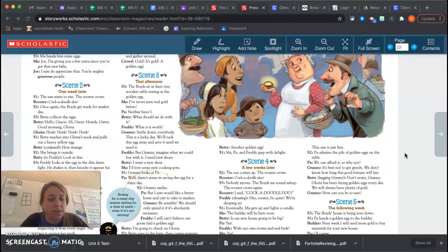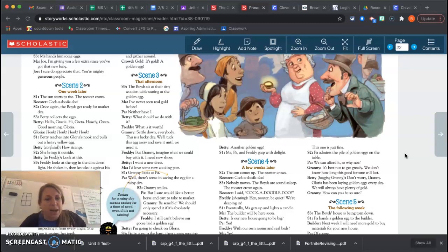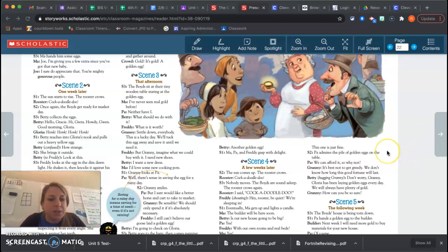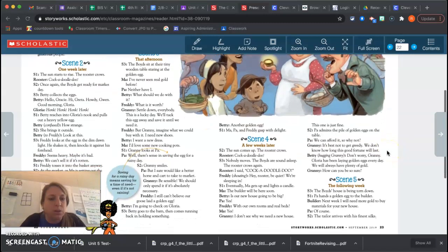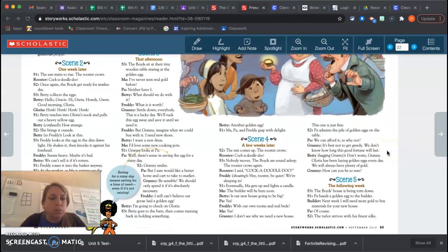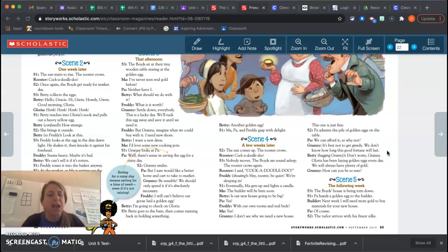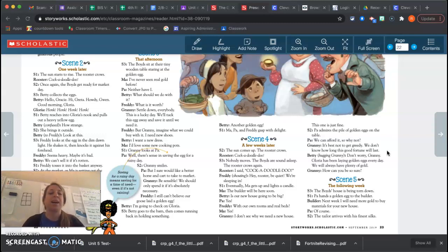What should we do with it? What is it worth? Settle down, everybody. This is a lucky day. We'll tuck this egg away and save it until we need it. But granny, imagine what we could do. Imagine what we could buy with it. I need new shoes. I want a new dress. I love new cooking pots.